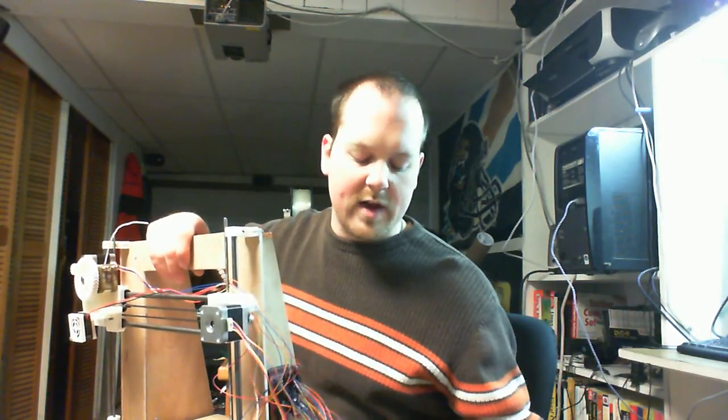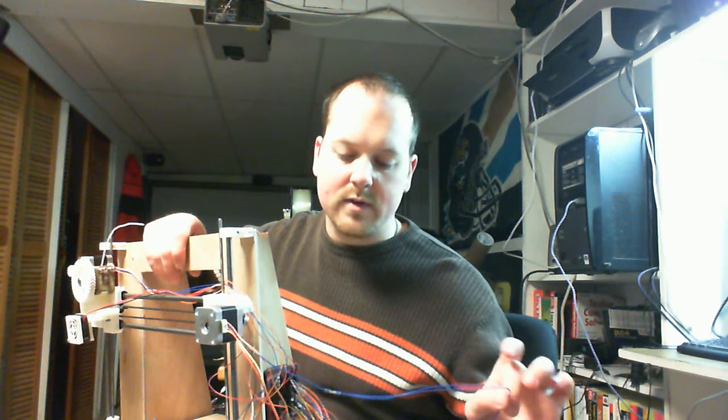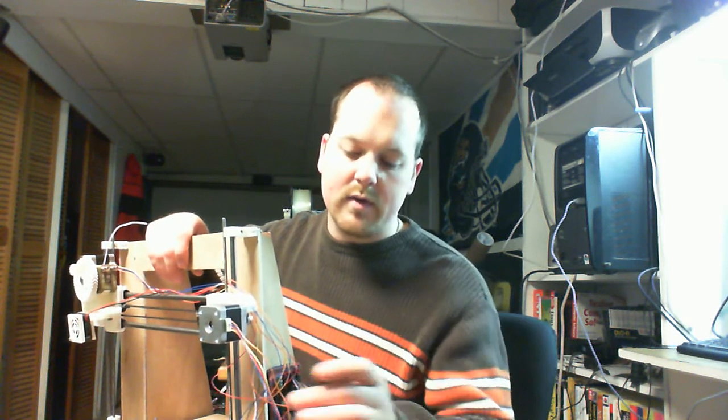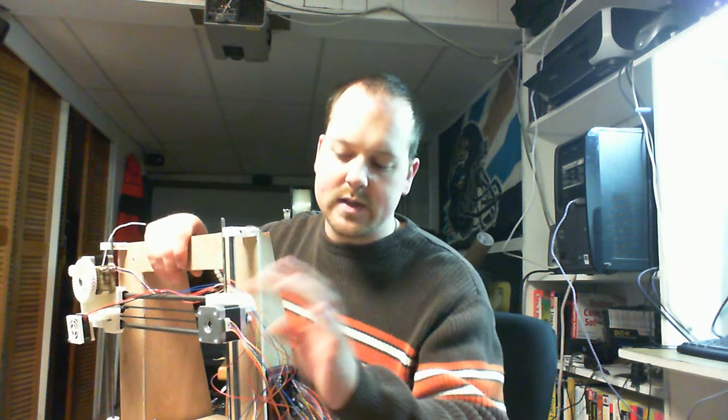So I ended up doubling up some smaller gauge. This is twisted or stranded copper wire, which is good - you wouldn't want to use solid copper wire on something that's moving because it has a tendency to break. So I used stranded and I used two wires of the thinner stuff for every one of the thicker gauge wires.